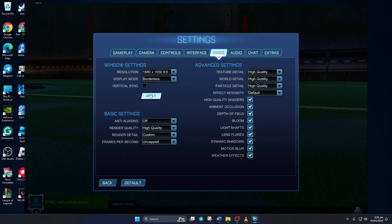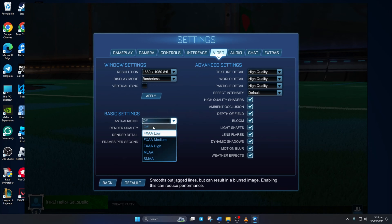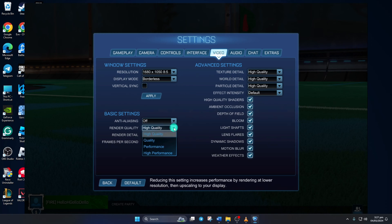Now, from the basic settings section, turn off the anti-aliasing. Then set render quality to high performance.